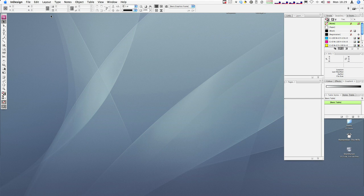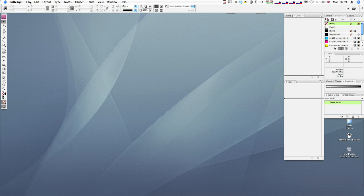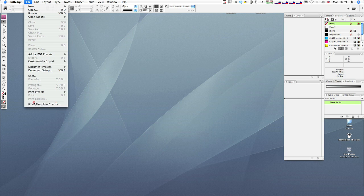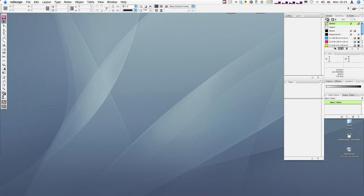So Blurb have gone away and done those kind of calculations for you, and there's a simple way of creating cover. So I'm just going to demonstrate that. If we go up to File, and if you've installed the Blurb template creator, you get this menu option in File. So let's just click on that.